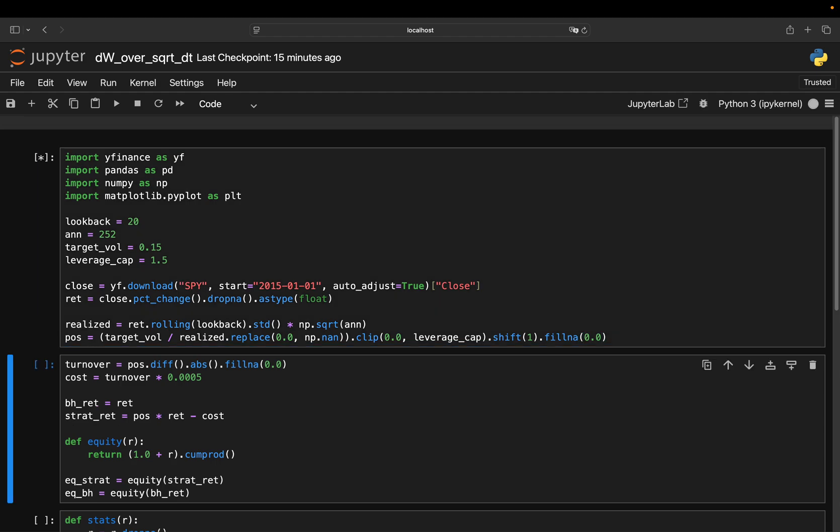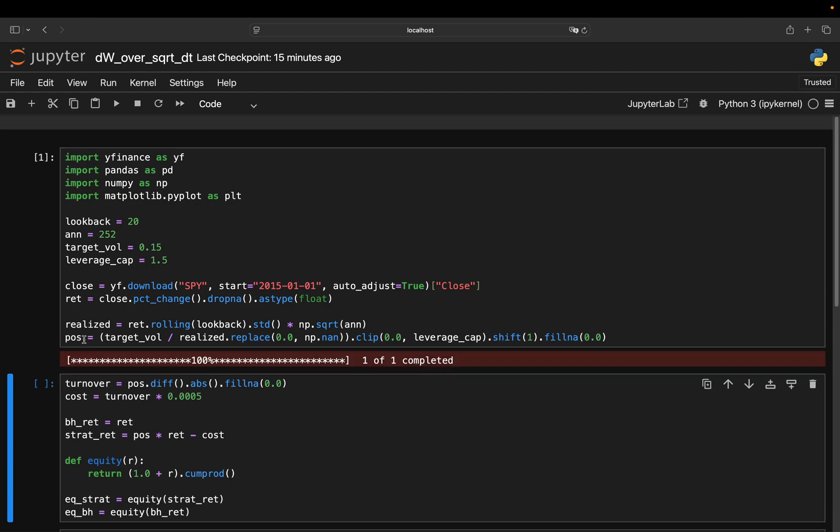Next, I add trading costs. Every change in pause is a rebalance. So I compute turnover as the difference of pause and then the absolute and apply a small 5 basis point cost. That's a rough proxy for bid-ask spreads and commissions.